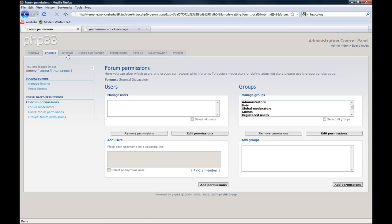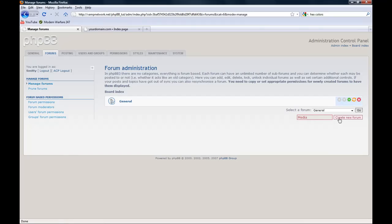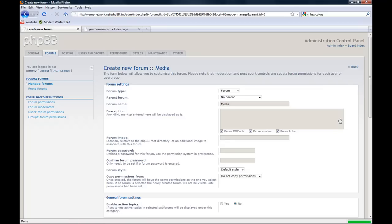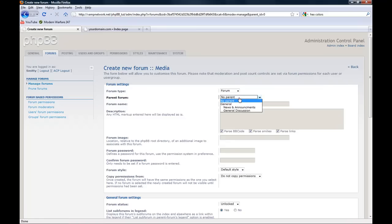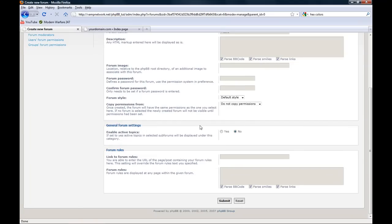Now I'll show you how to add new categories. To add new categories, it's simple. Do not choose a category and enter media. Create new forum. You want to choose no parent and then form type, you want to choose category. Submit.